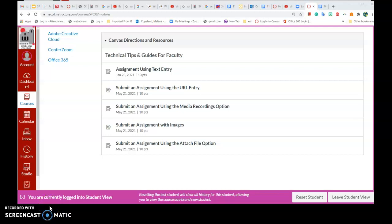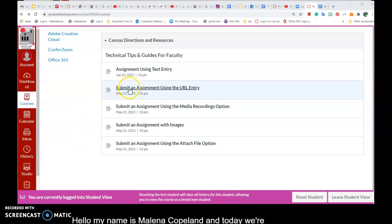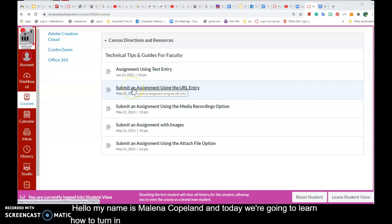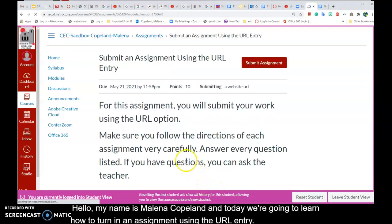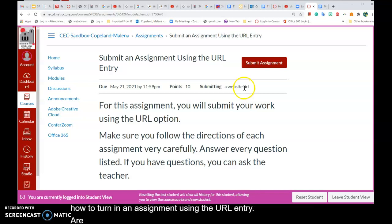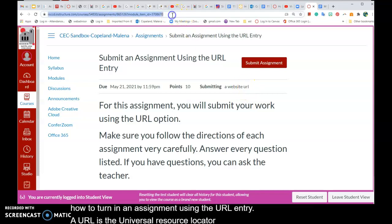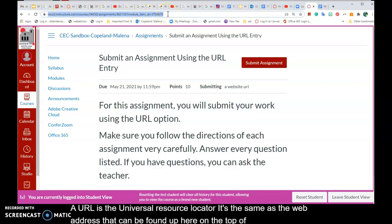Hello, my name is Melena Copeland and today we're going to learn how to turn in an assignment using the URL entry. A URL is the Universal Resource Locator. It's the same as the web address that can be found up here on the top of your screen at the web address bar.